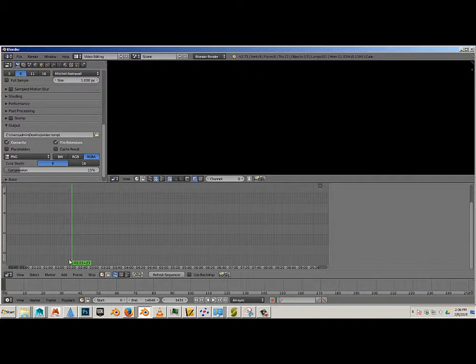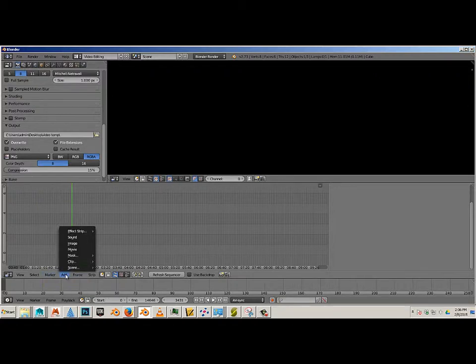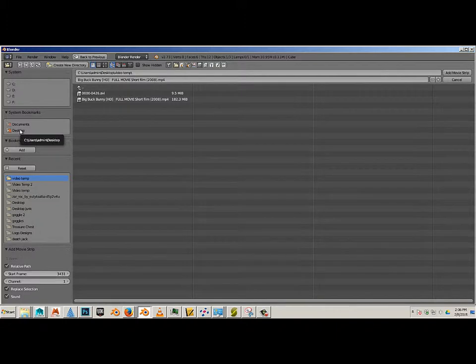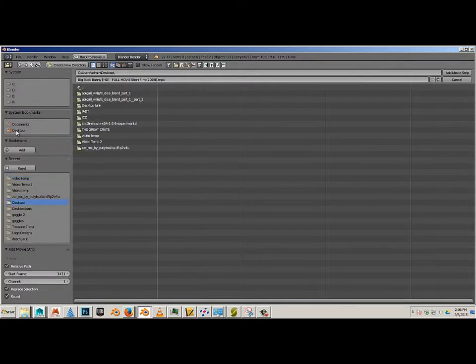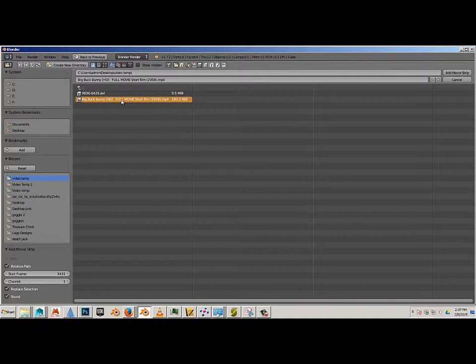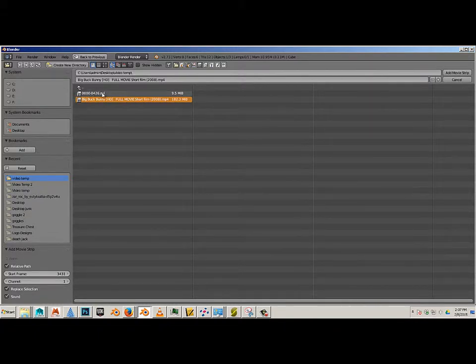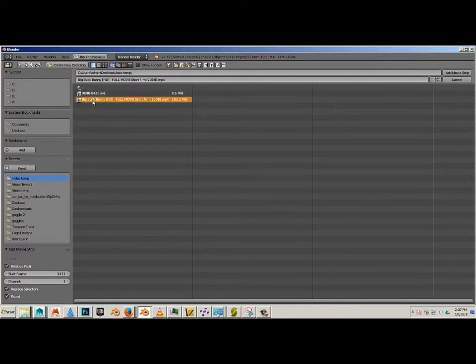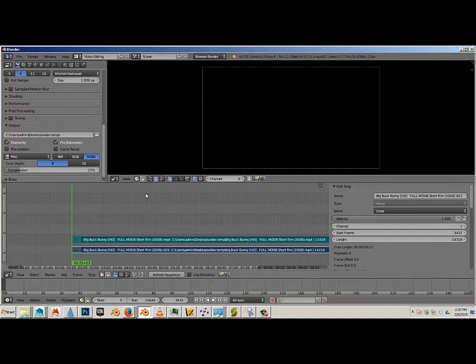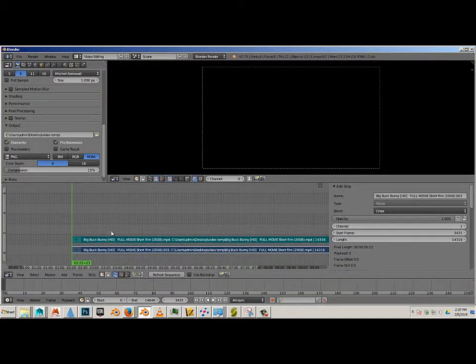Now what I want to do is import it in here. So I'll go to the menu below and go 'Add Movie' and choose Big Buck Bunny. So again, I can browse out desktop video temp, there's Big Buck Bunny. This other one is a preview video. If you don't have that one, no big deal.